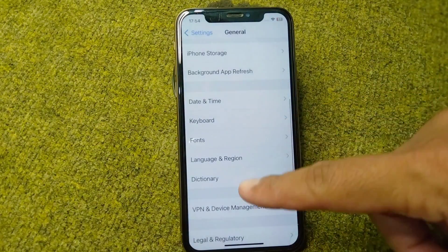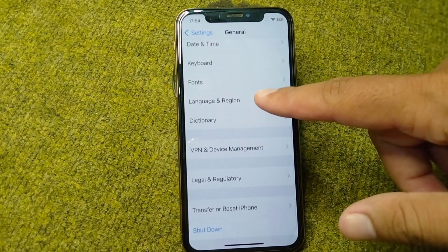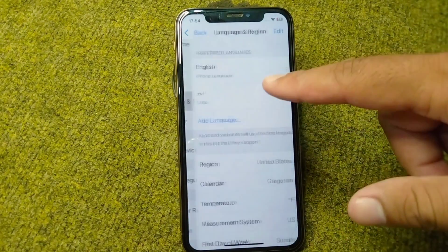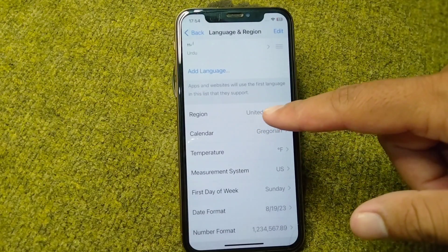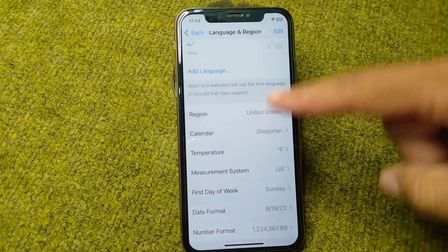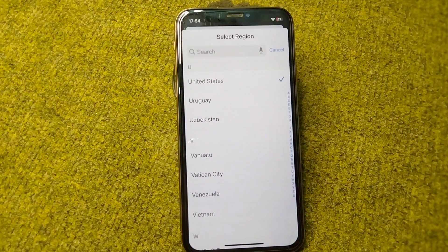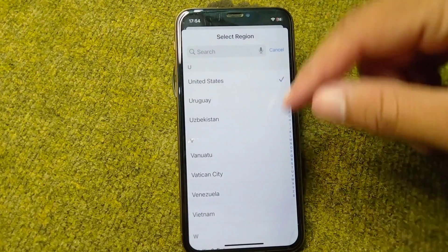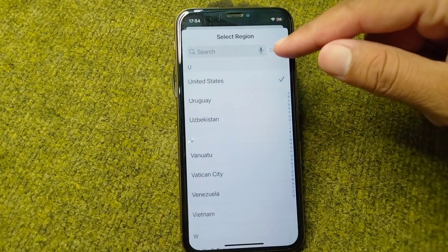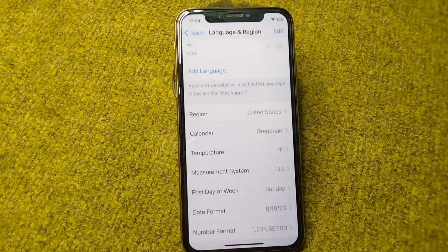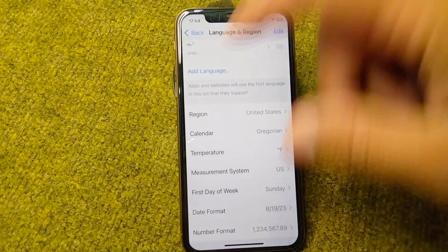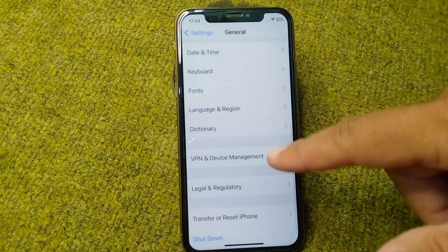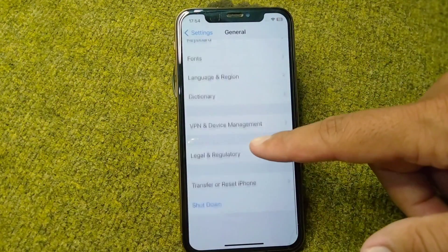Turn on the toggle for Set Automatically for date and time. Go back, tap on Language and Region, and make sure your country or region is set correctly to the one you are currently living in.